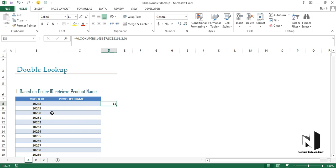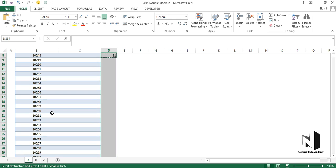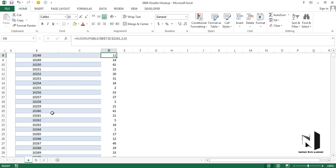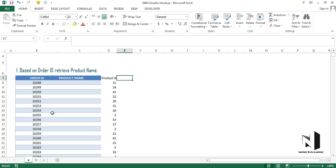Now, based on this product ID, we can get the product name — but first let me copy this formula down. I'll press Ctrl+C to copy, move my cursor left, press Ctrl+Down Arrow to jump to the end of the data, move right, press Ctrl+Shift+Up Arrow to select upward, then press Ctrl+V to paste. I'll go back up with Ctrl+Up Arrow. Now we have all the product IDs.